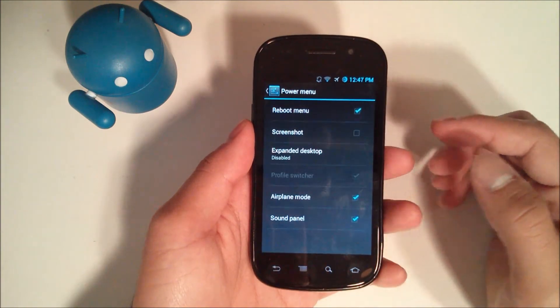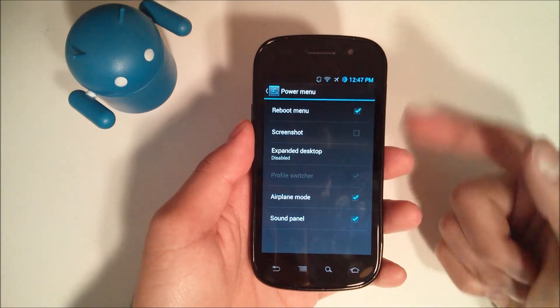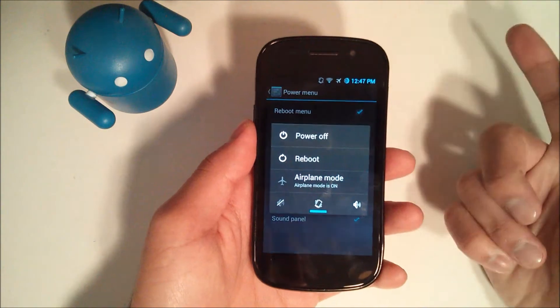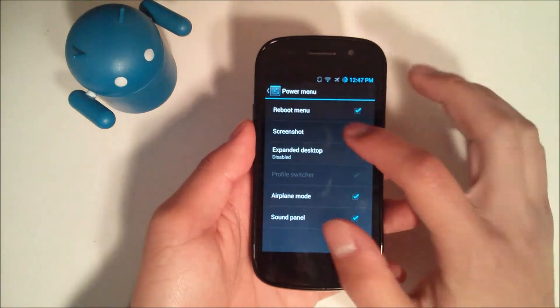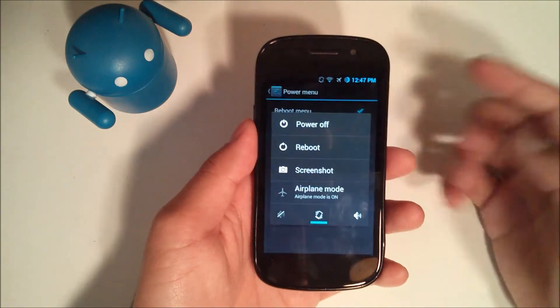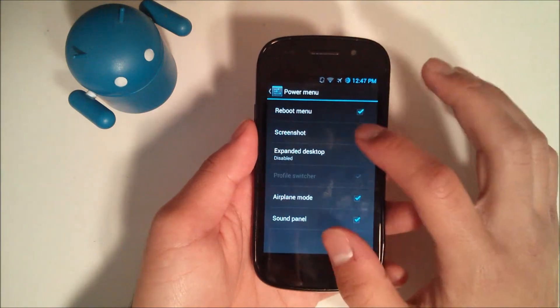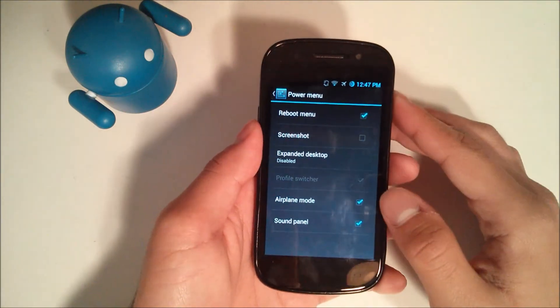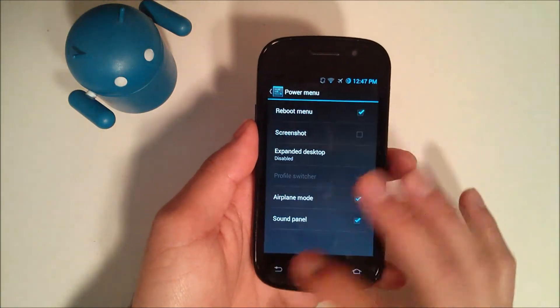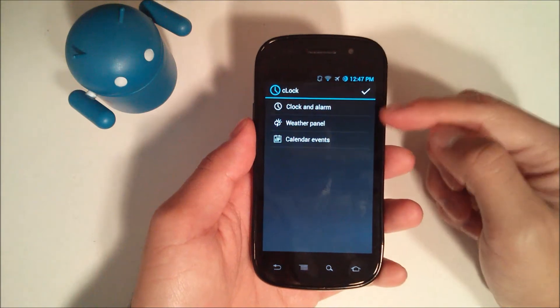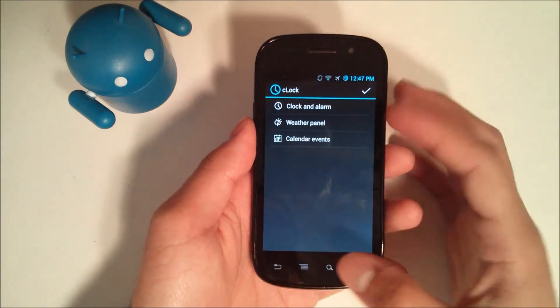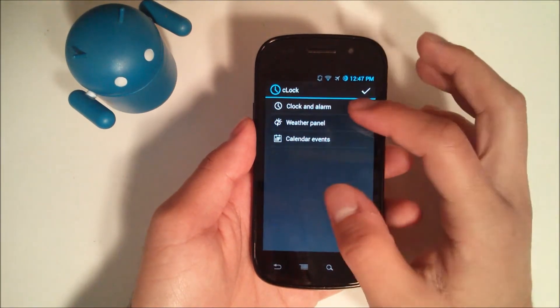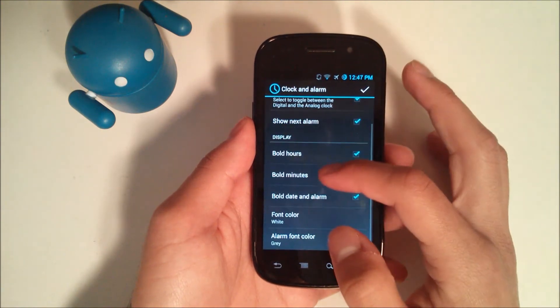Power menu, pretty straightforward. You can enable or disable certain things when you long press the power button. If I want to enable the screenshot, you can long press and now screenshot is there. And take it off, and as you saw earlier, it's not there anymore. The clock widget is now broken into its own little category right here. I don't know if this was here before, but it is now.